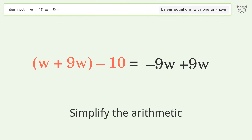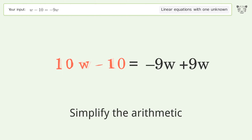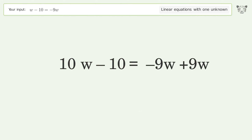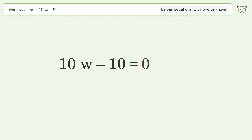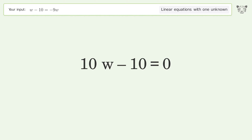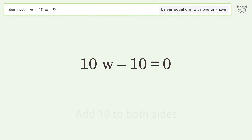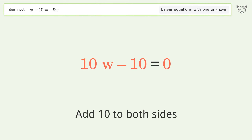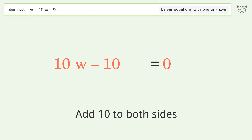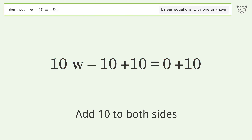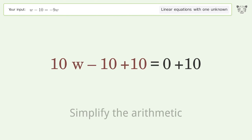Simplify the arithmetic. Then group all constants on the right side of the equation by adding 10 to both sides, and simplify the arithmetic again.